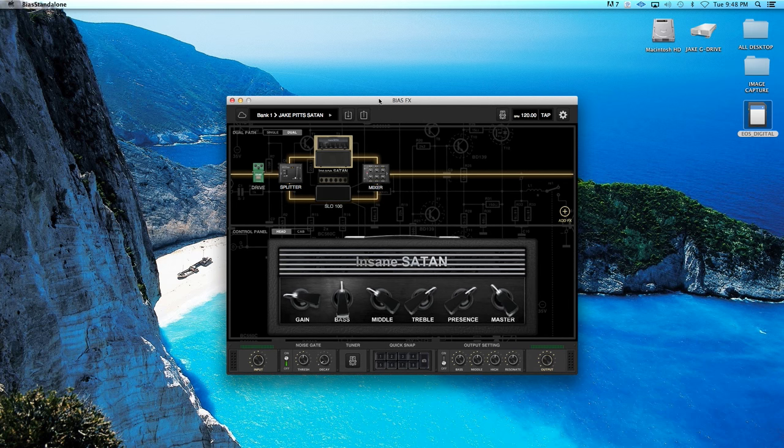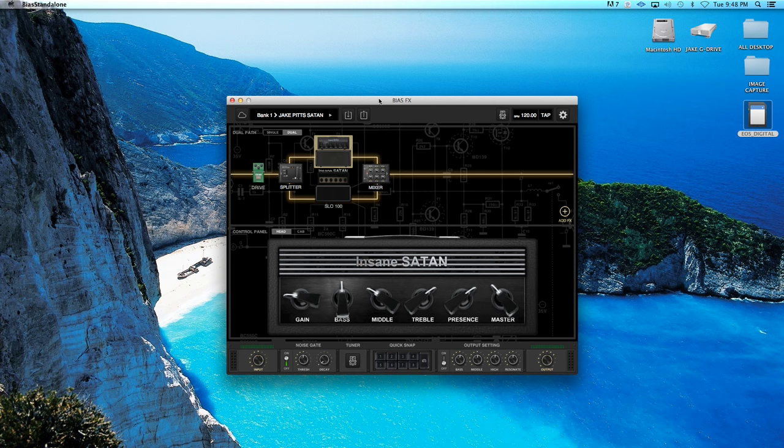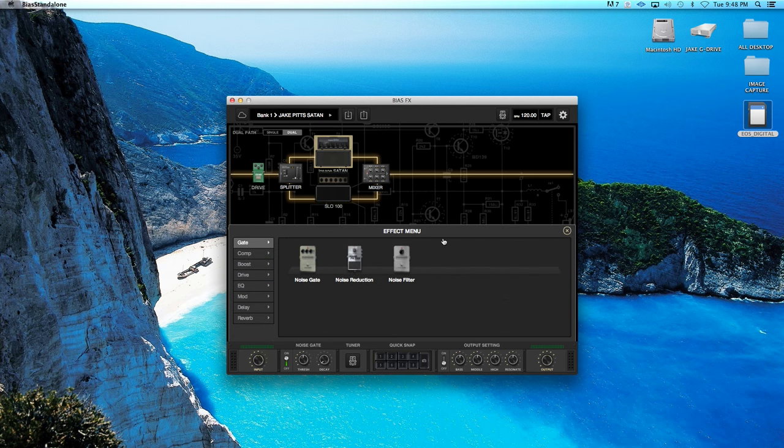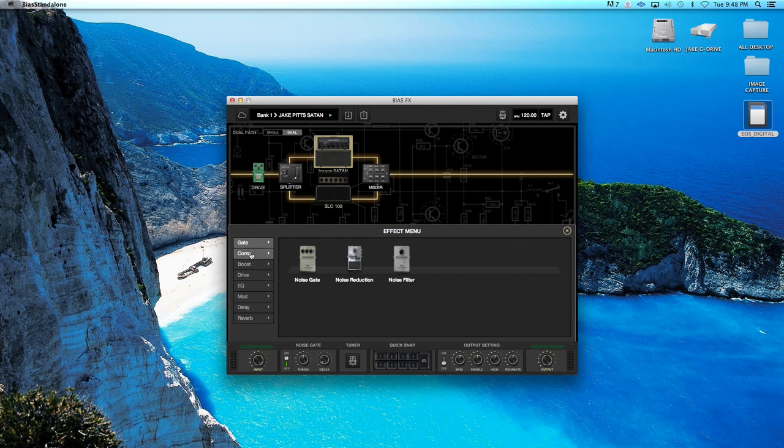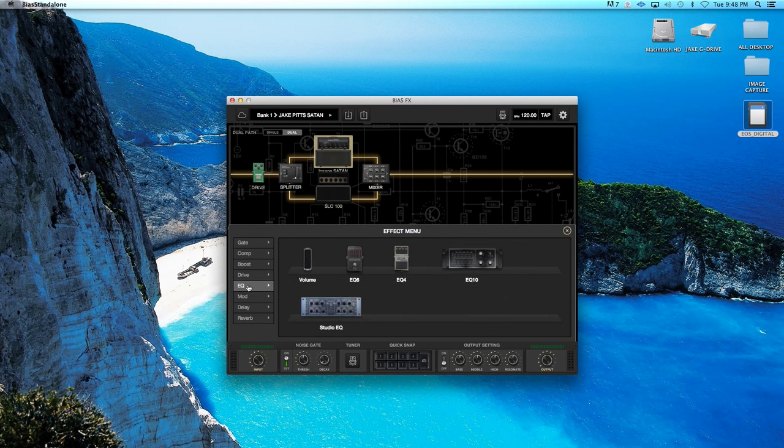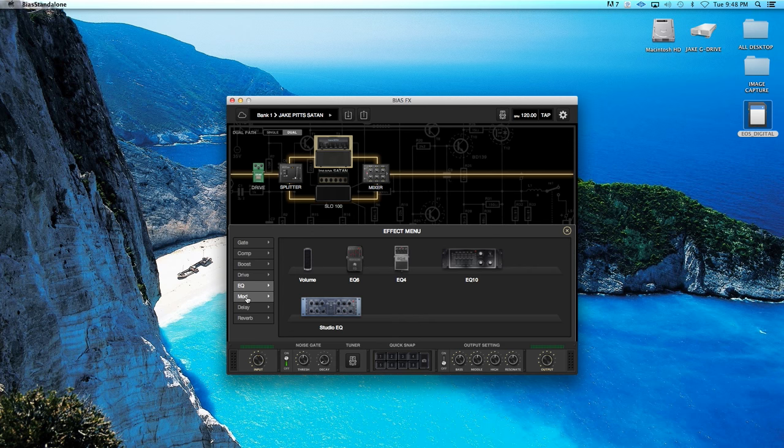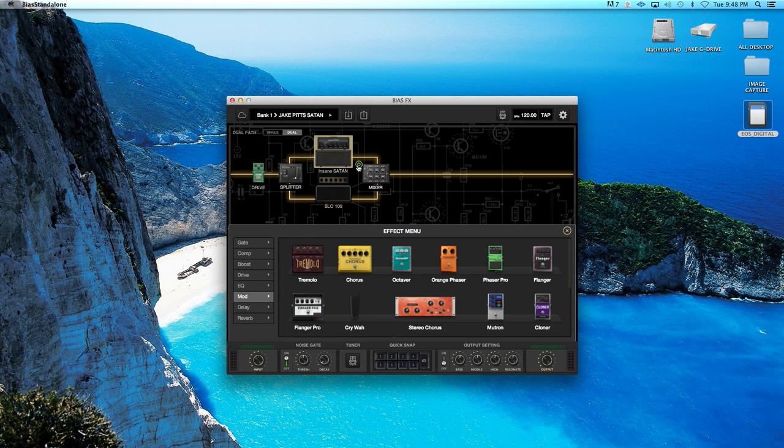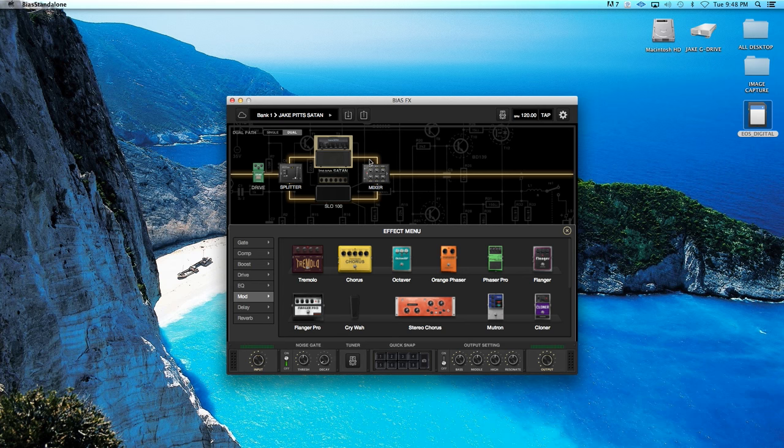So with this standalone version of BIAS FX desktop, you're going to get authentic analog sounding effects and pedal boards, which you can see here. You can add all kinds of effects. You can blend different amps. So you've got dual amps and dual signal chains. You've got bias amp match integration. You've got tone cloud, and there's also MIDI and automation built in now.